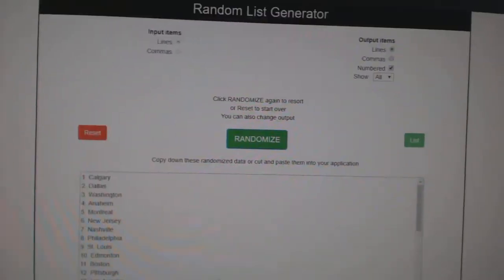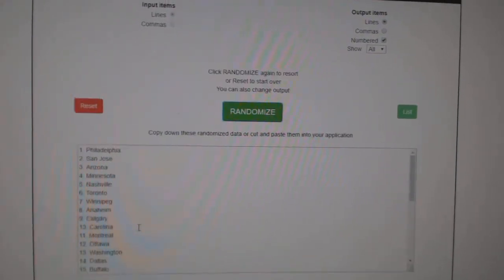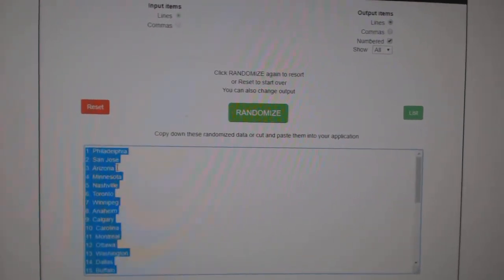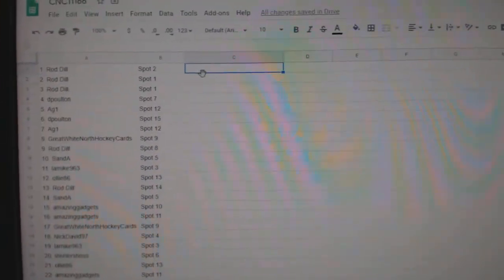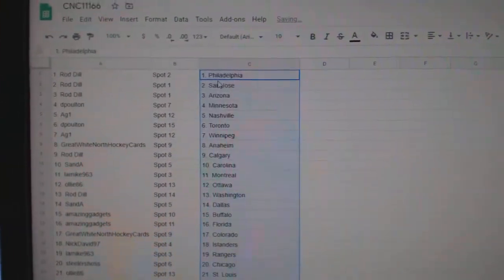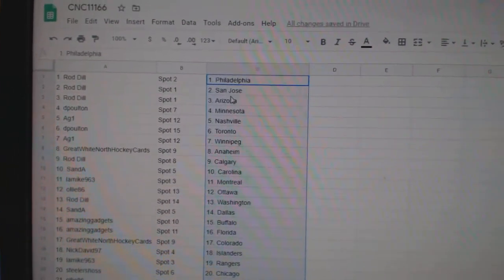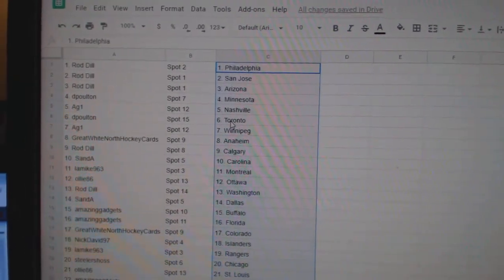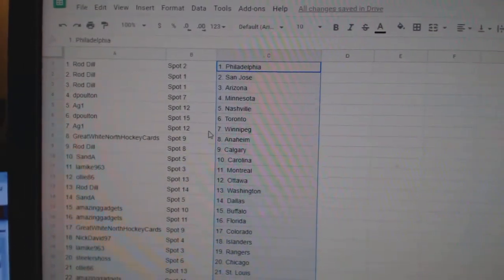And teams. One, two, three. Copy and paste. So Rod Dill has Philly, San Jose, Arizona. DePoltan, Minnesota. AG1, Nashville. DePoltan, Toronto.